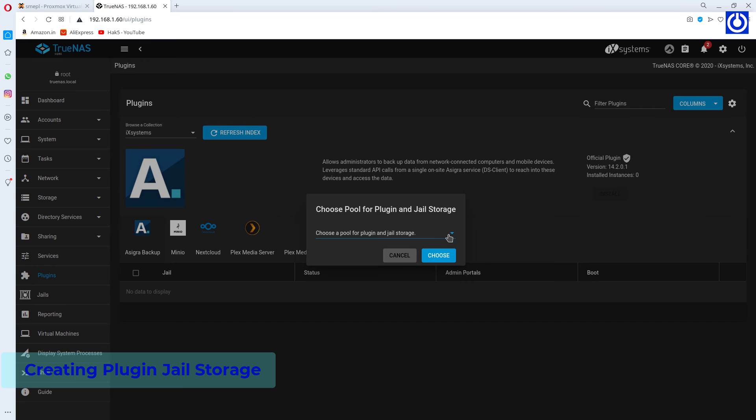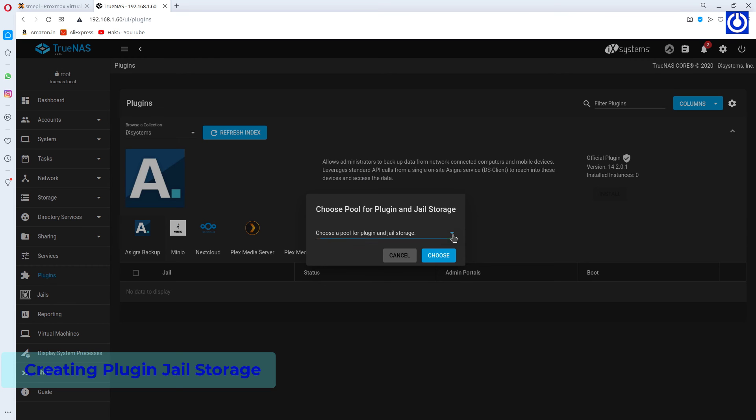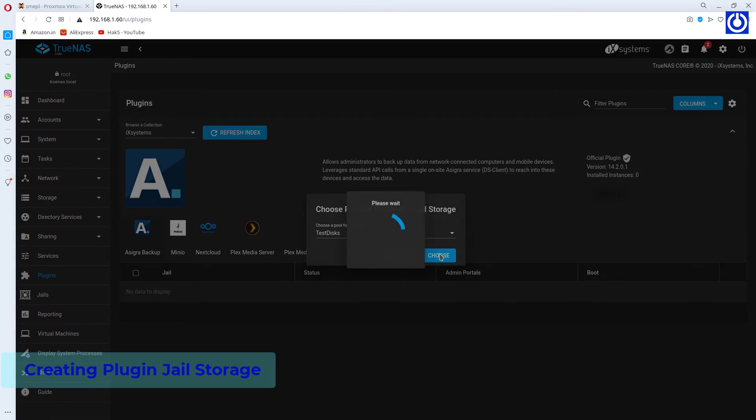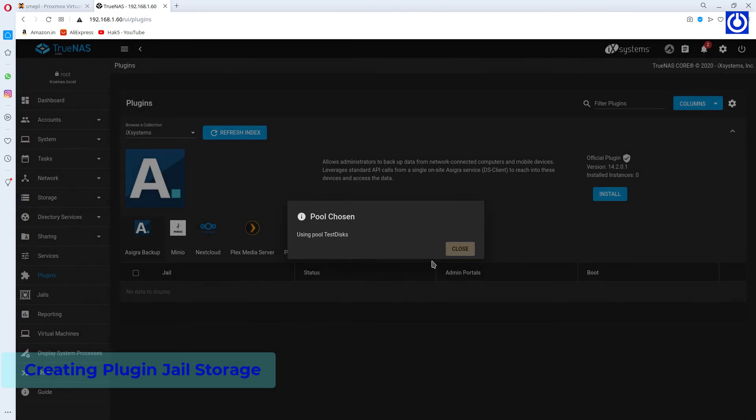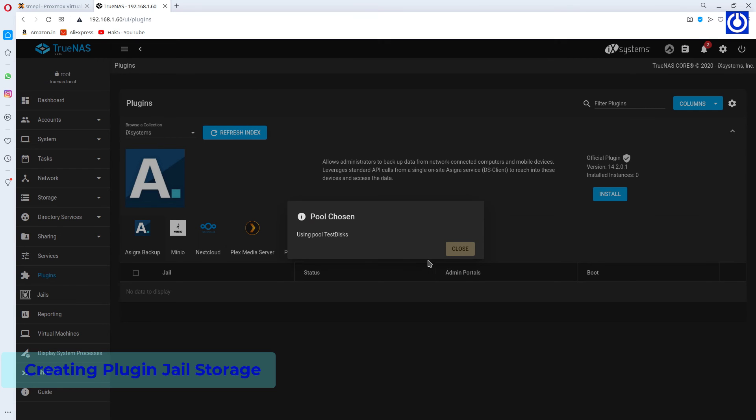A window to choose pools for plugin and jail storage appears. Choose Test Disks. Click Choose. Pool chosen window appears. Click Close.